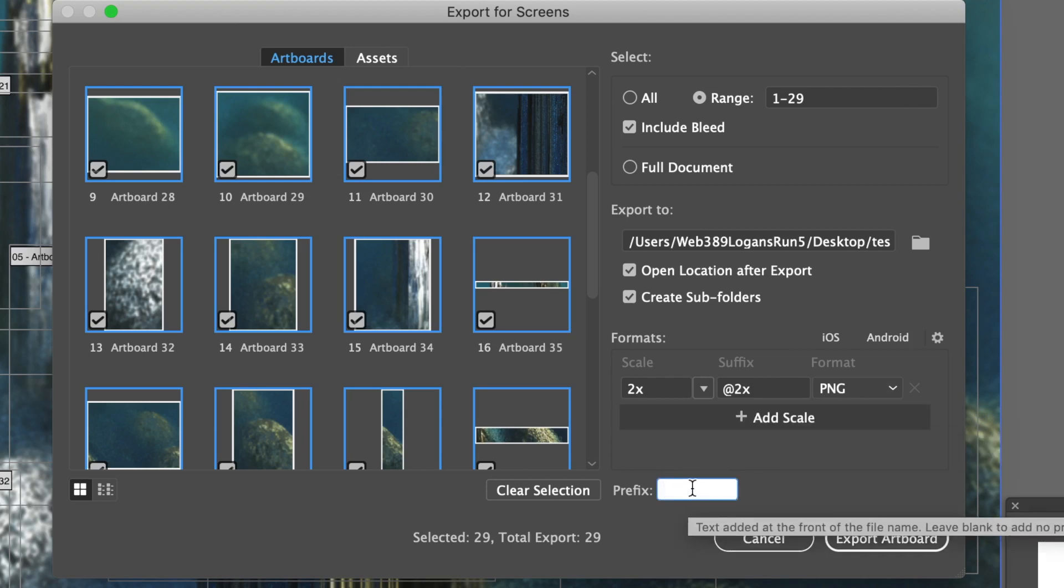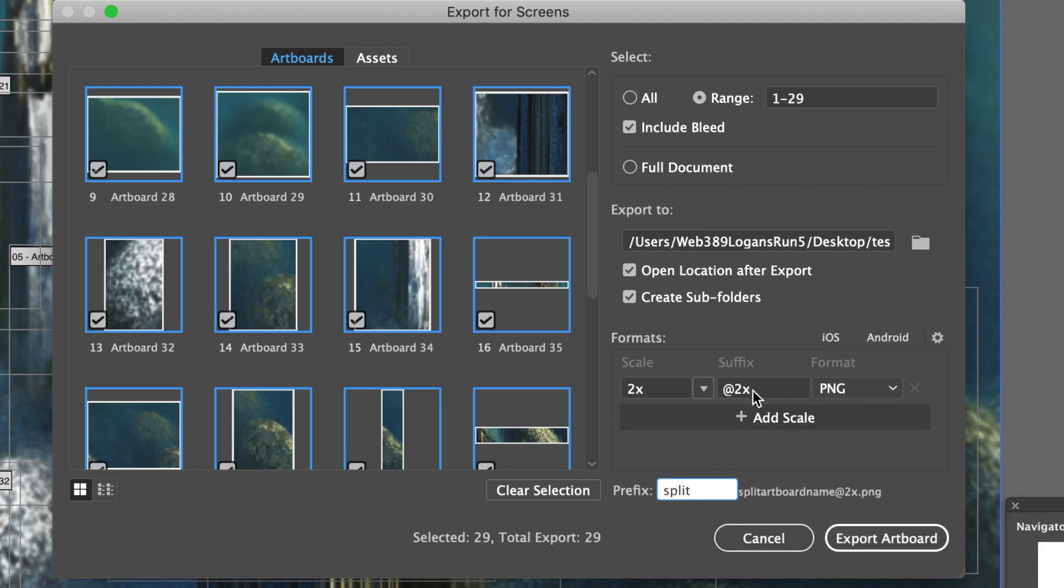So I'm just going to give that prefix split. You can also change the suffix.